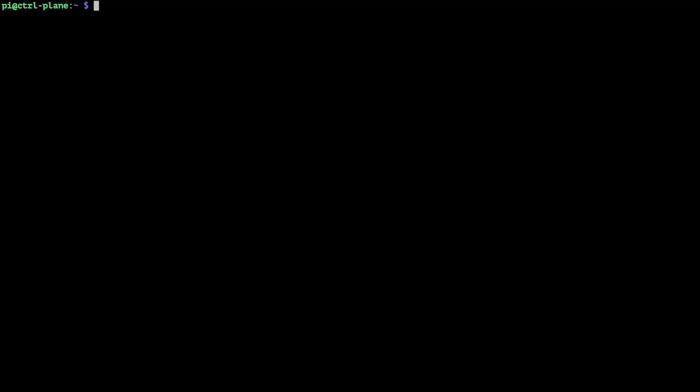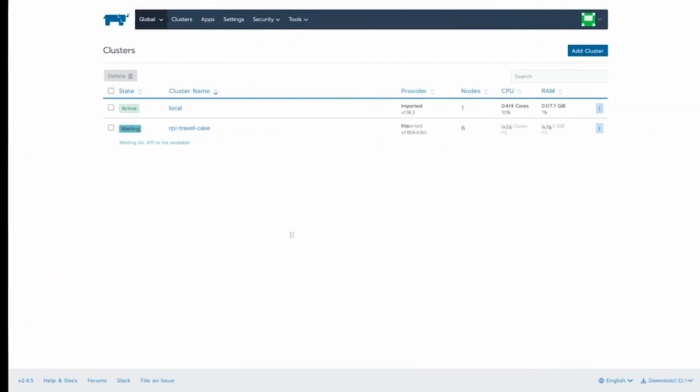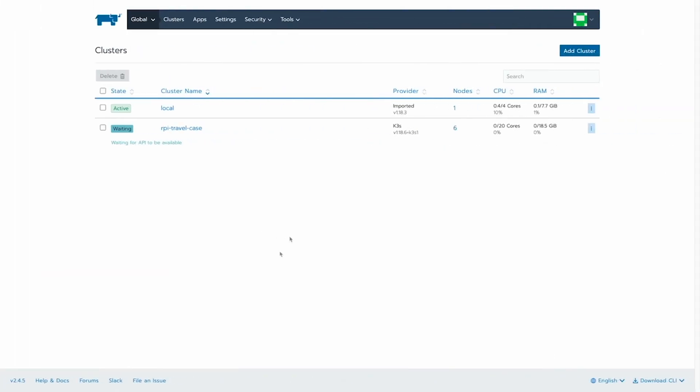So all we have to do now is paste that on our server. As you can see, a bunch of resources have now been added to this cluster and the Rancher cluster agent and node agent have been spun up. Now, if we go to Rancher,